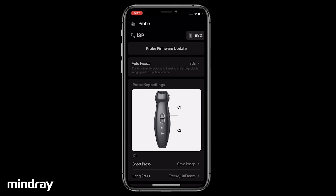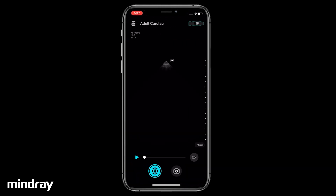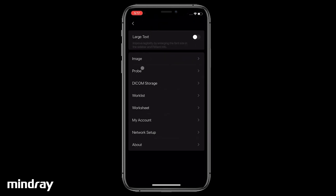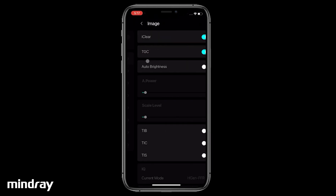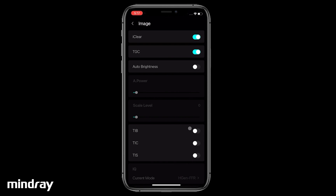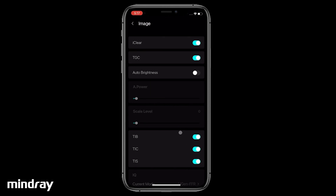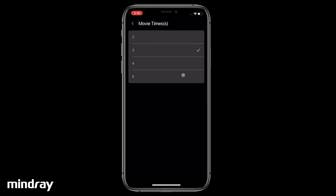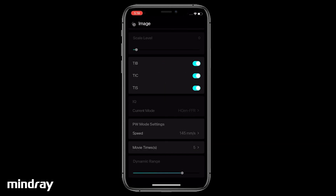Tap the System Tools button in the upper left corner of the screen. Tap Setup Image. Display TIB, TIC, and TIS according to user preference. Set the length of the time for the CineClip. These user-defined settings can be changed whenever needed.